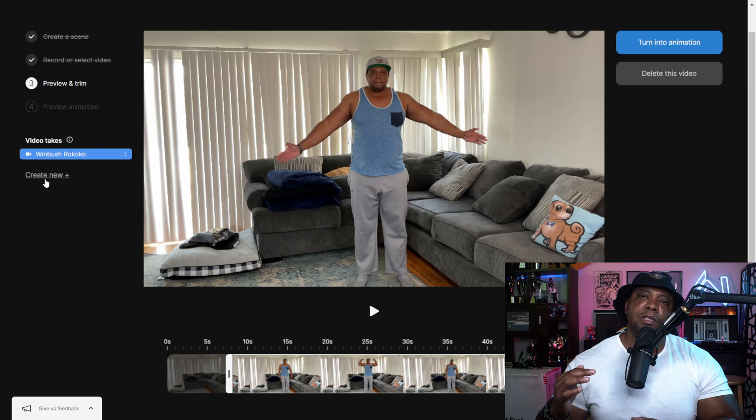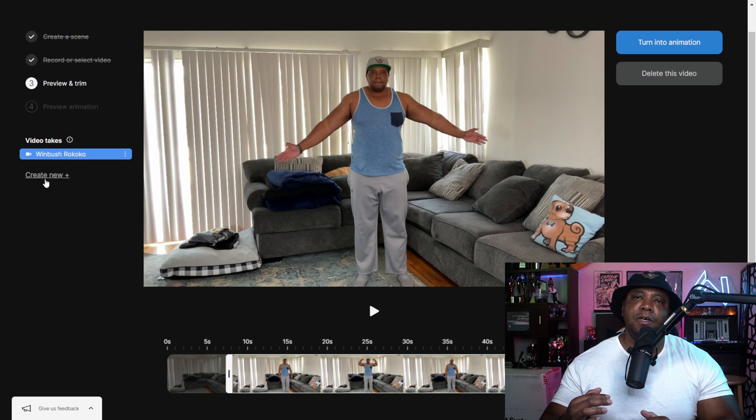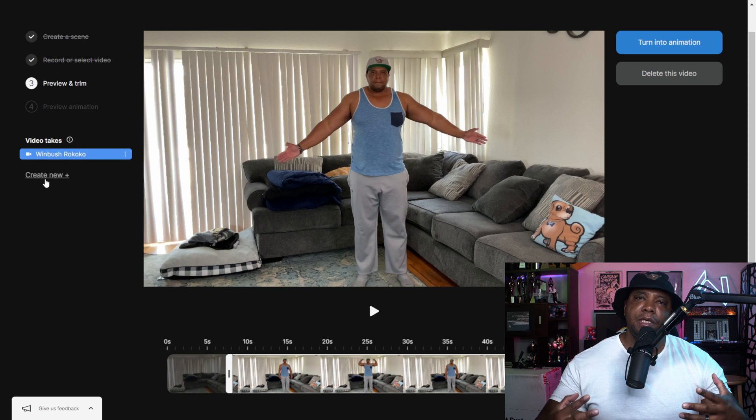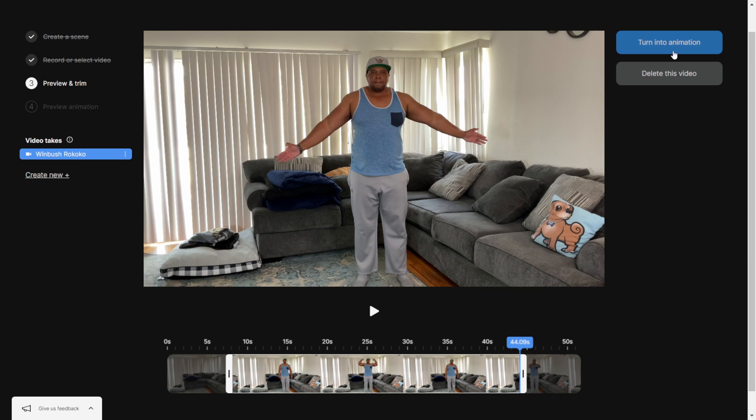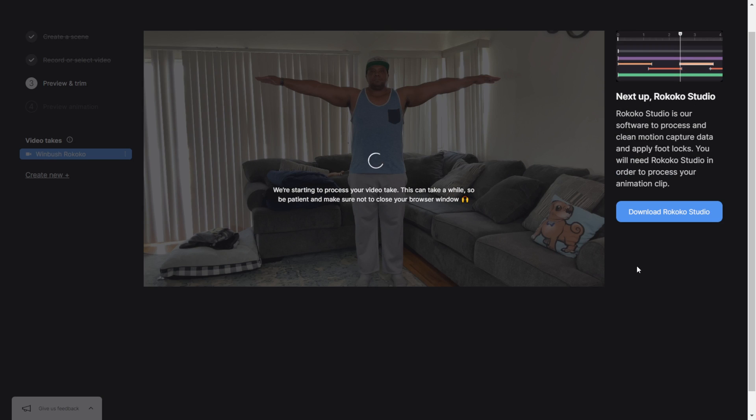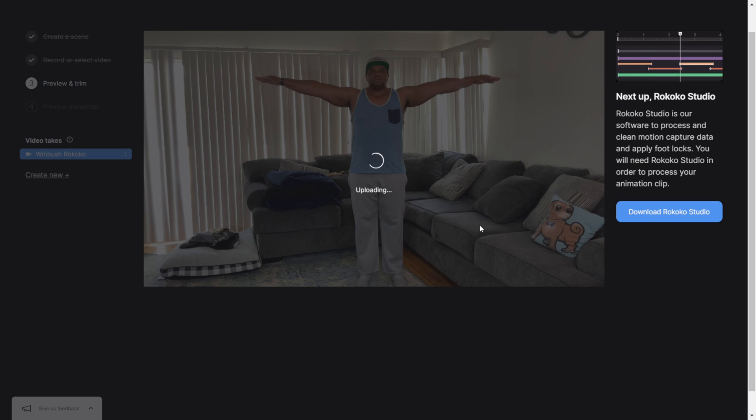I'll show you that here in a bit. But to get going from here, I'm going to hit turn into animation. This might take a couple of minutes depending on the resolution, the frame rate, and how long your file is. So I'm just going to let this cook and then we're going to jump into Rococo Studio immediately after this.